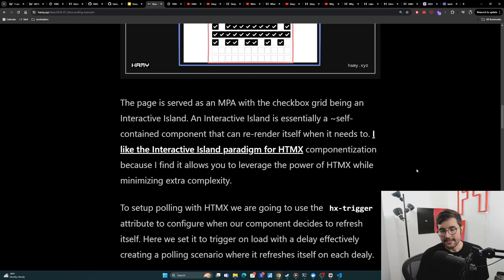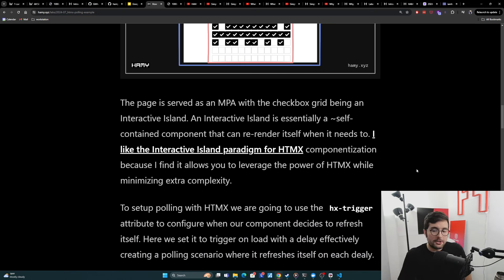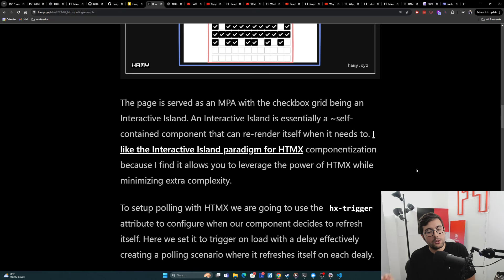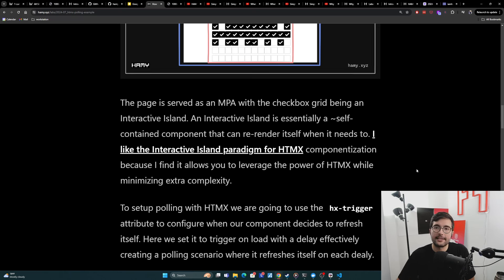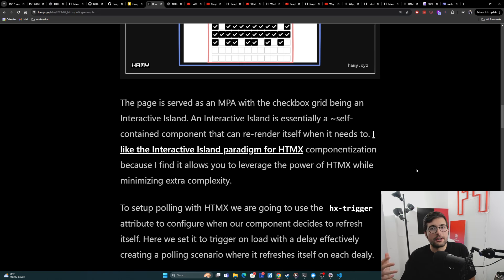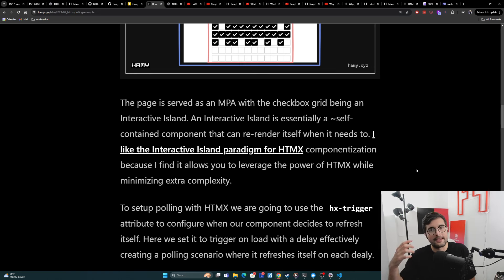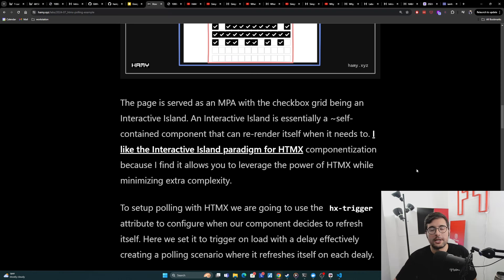So to set up polling with HTMX, we are going to be using the HX trigger attribute to configure when our component decides to refresh itself. HX trigger basically is like, how do I know that I need to trigger? Usually it's going to have like a default of like, if you press it on a button or you submit a form, like that's like a default trigger.